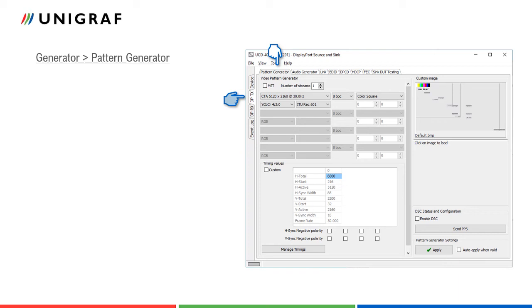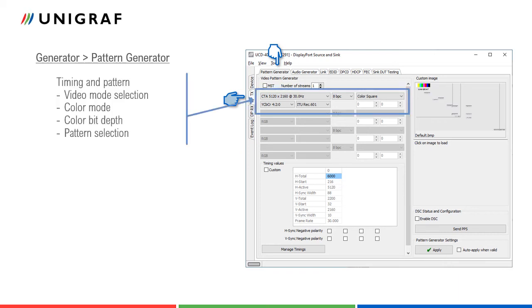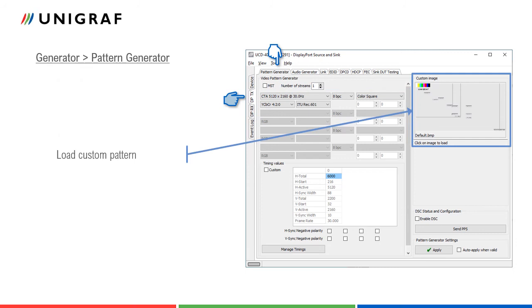Users can select the timing from a drop-down list, set video color mode, and also set color bit depth. Used pattern can be selected either from the list of predefined patterns, or user can load a custom bitmap by clicking the image on the right.